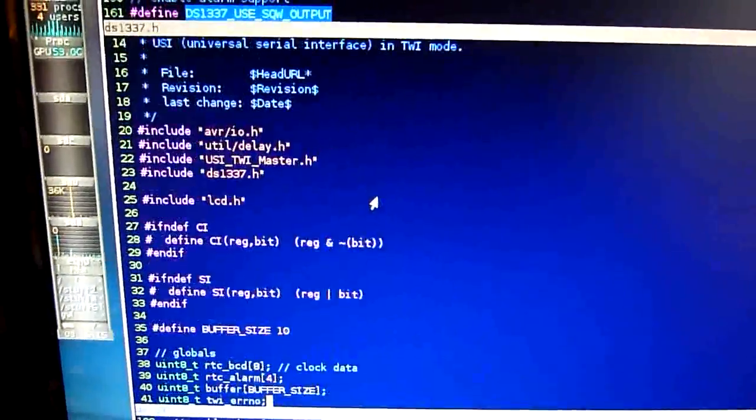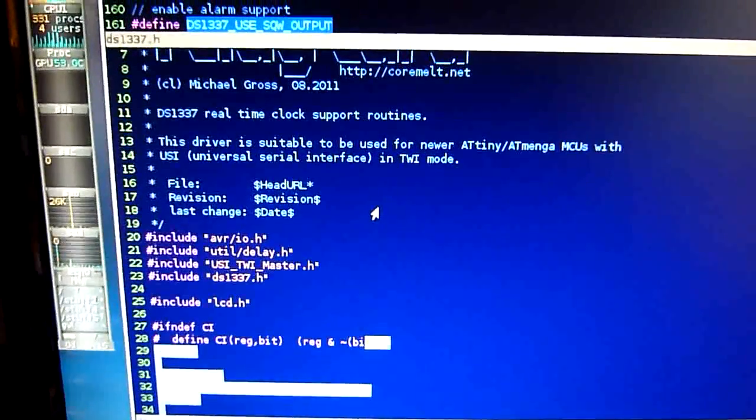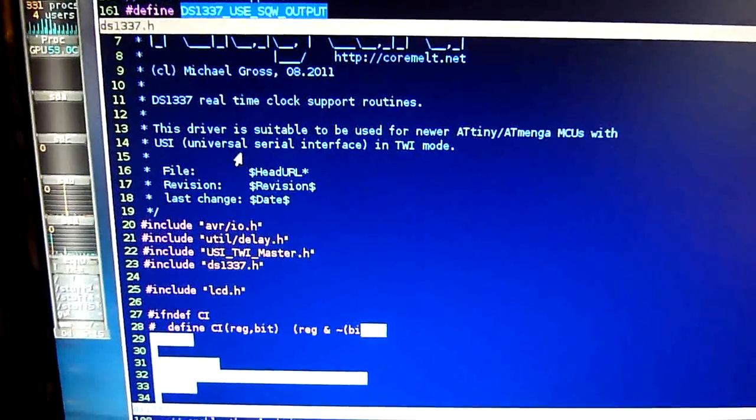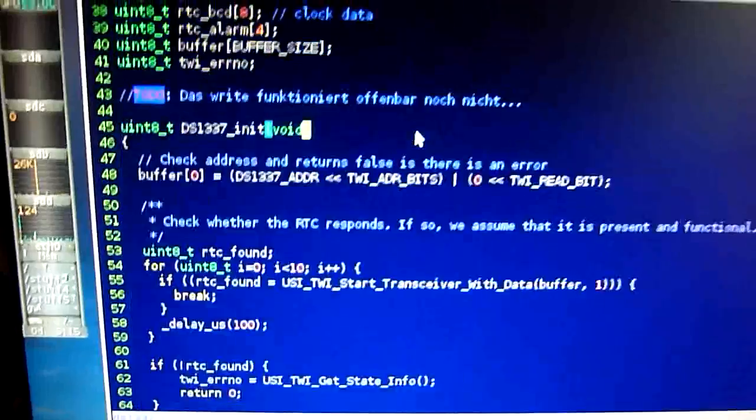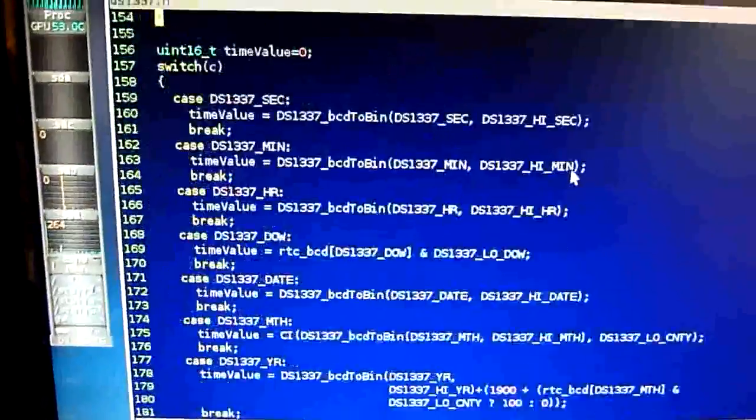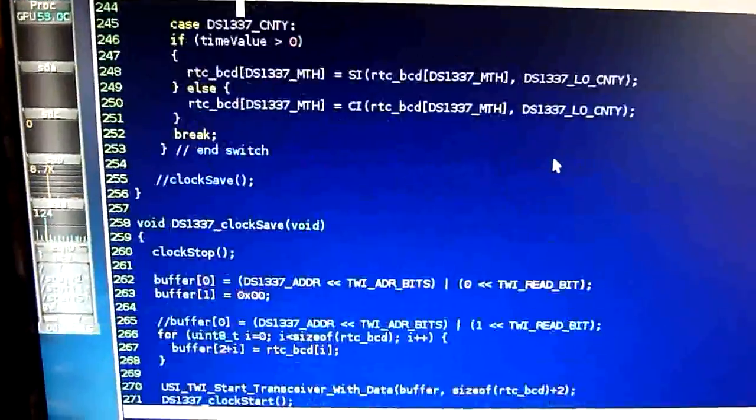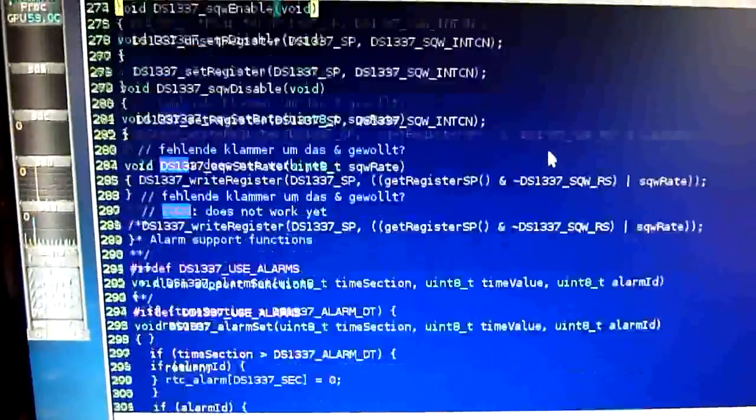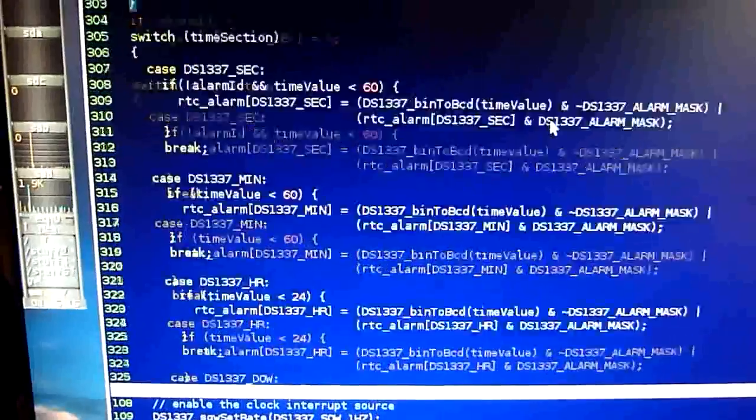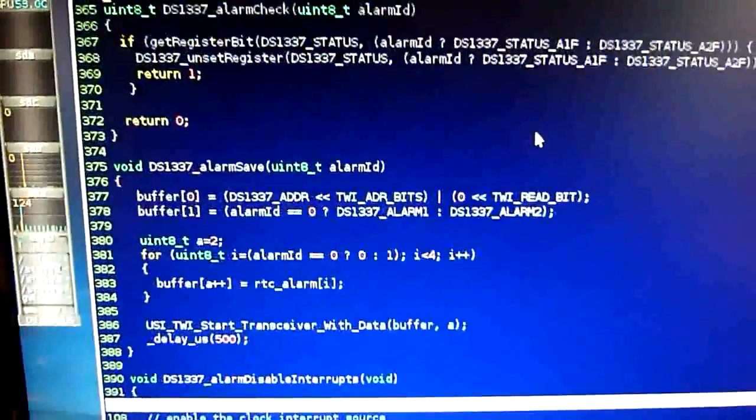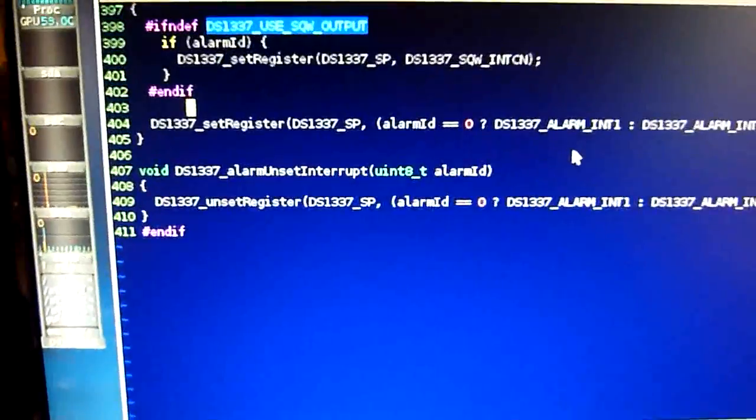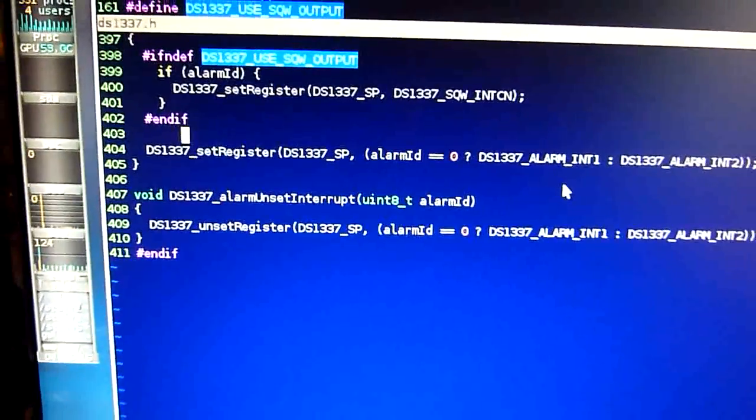As you can see, the code for the real-time clock is quite a bit. It's all in all more than 400 lines of code, and this excludes the USI driver.